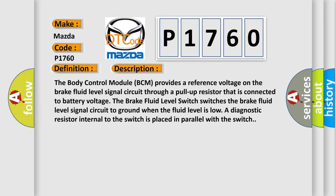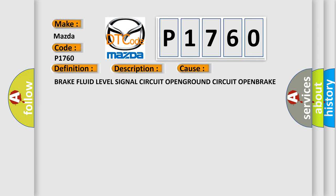And now this is a short description of this DTC code. The body control module BCM provides a reference voltage on the brake fluid level signal circuit through a pull-up resistor that is connected to battery voltage. The brake fluid level switch switches the brake fluid level signal circuit to ground when the fluid level is lower. A diagnostic resistor internal to the switch is placed in parallel with the switch. This diagnostic error occurs most often in these cases.